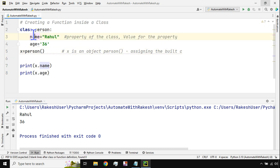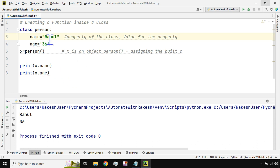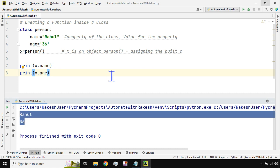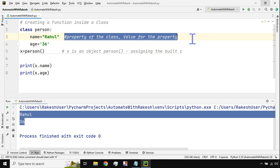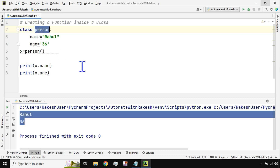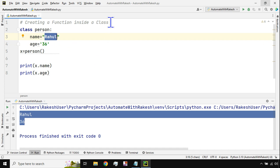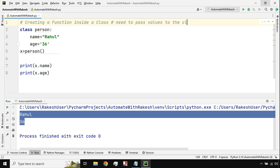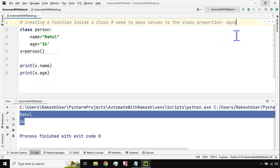So to recap: once the object is created using the class, whatever properties are defined inside the class can be accessed just by writing a dot followed by the property name. Now let me clear this and ask you something new. What if I don't want to define the values statically inside the class? What if I want to pass them dynamically? The requirement is to pass values to the class properties dynamically.